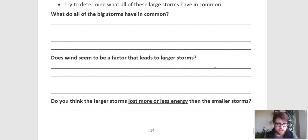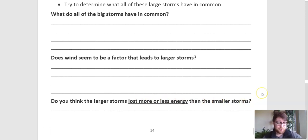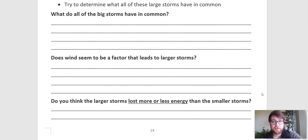Our last question is: do you think the larger storms transferred more or less energy than smaller storms? None of these cards talked about energy, so you're going to have to use what you learned earlier in this unit to answer that question. I trust that you all will be able to do that.